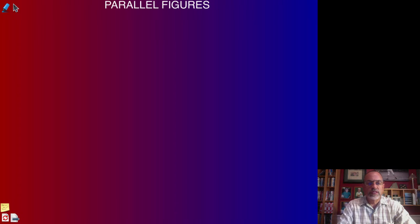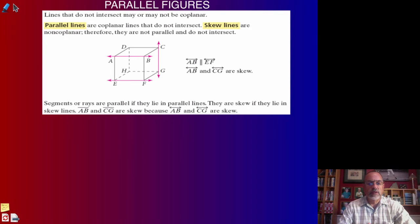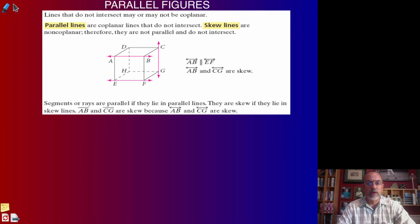Geometry, Chapter 1, Lesson 4. We want to look at parallel figures. We'll begin with parallel lines, then we'll look at skew lines and what that means, and then we'll look at parallel planes, because figures are made up of segments and planes. We'll look at what makes them parallel, what makes them skew, and the difference between them.